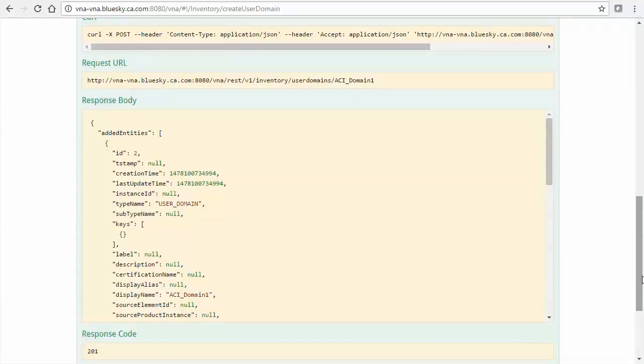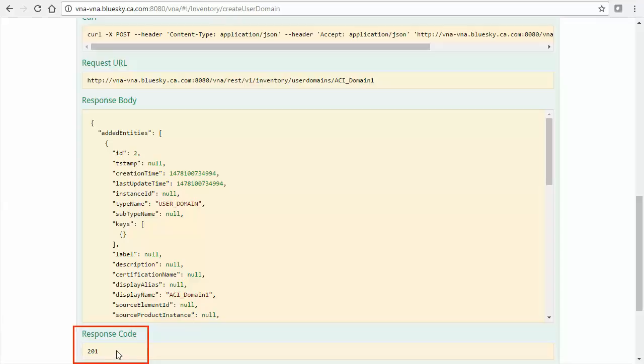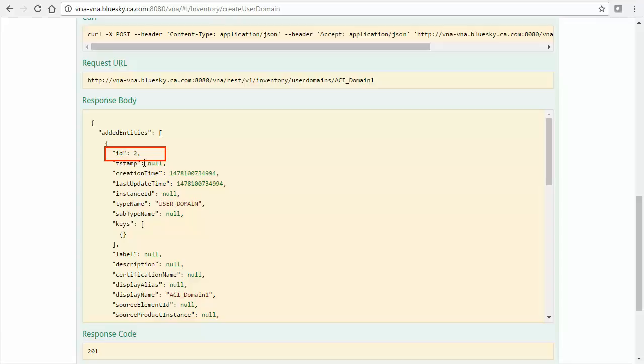After scrolling down, ensure the response code is 201, indicating a successful creation. Now examine the response body and make note of the value of the ID property, which here is 2. This number uniquely identifies your newly defined domain group and will be needed for the creation of the corresponding ACI plugin instance.